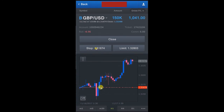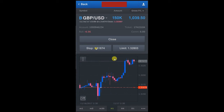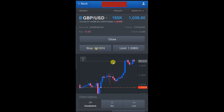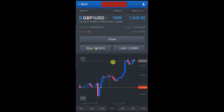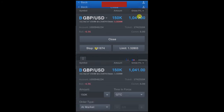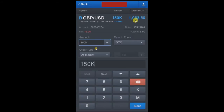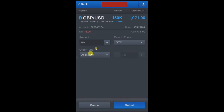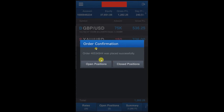Now we will book 50% of the position. The lot size is 1.5, which is 150,000 units, so we will book 75,000 lots here. About $1,000 profit is running and we will close 50%, booking approximately $500 profit. We set the order type to market price and, as you can see, our order has been placed successfully.